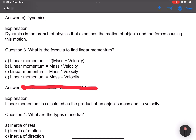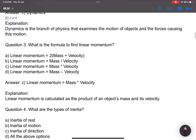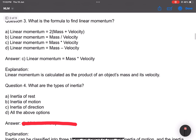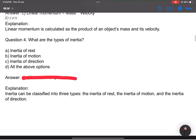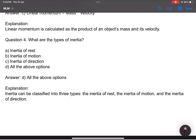Question number 3: What is the formula of linear momentum? Answer: mass into velocity. Question number 4: What are the types of inertia? Answer: inertia of rest, inertia of motion, inertia of direction — so all of the above.